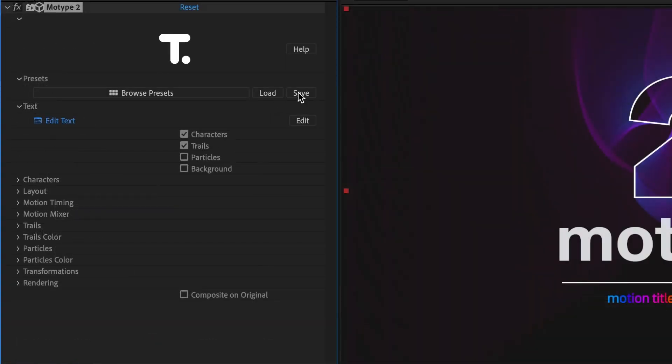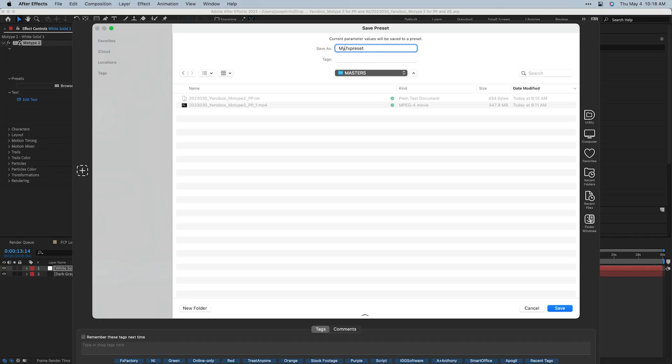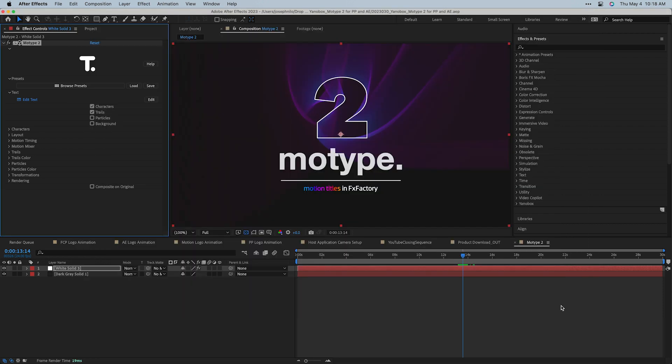When you've got a good look, save a preset. The preset can be opened in any of the other host applications, which is super convenient if you jump around to different apps like I do.